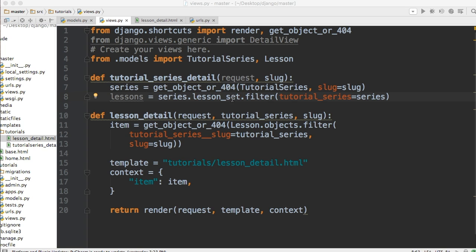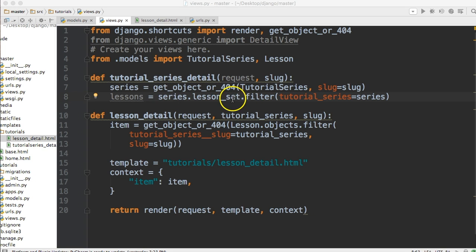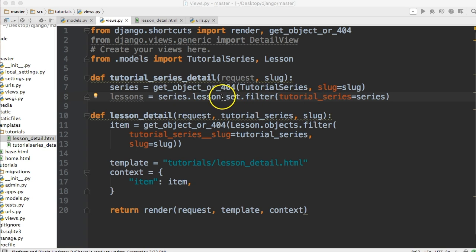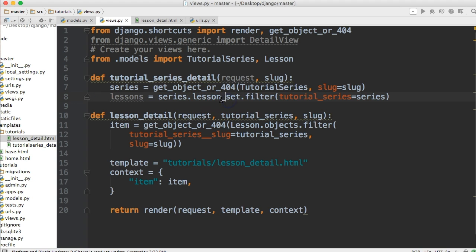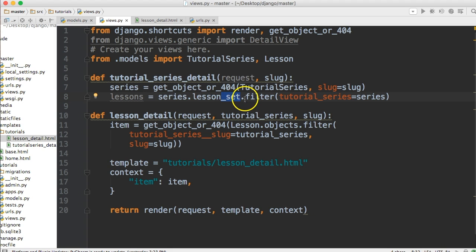What we're going to do is do lessons as our variable and then we're going to say series. So we're getting this object up here, series. And then we're going to do lesson_set. And what this does is get the related objects that are related to this object. Then we're going to do filter on tutorial_series is equal to series.